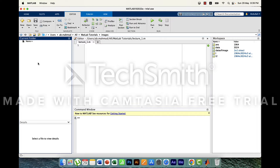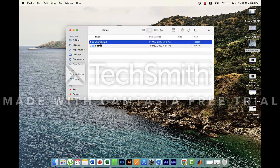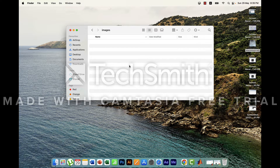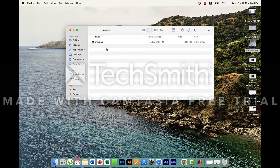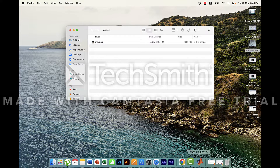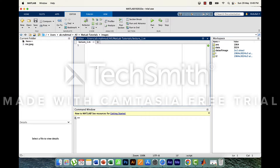Let's see what is inside the images folder — there is nothing, so we will copy and paste an image here. I'm going to the matlab tutorials folder, inside the images folder, to paste an image. I found a photo of me from Facebook. Let's move back to MATLAB and inside the images folder we can see an image called me.jpeg.